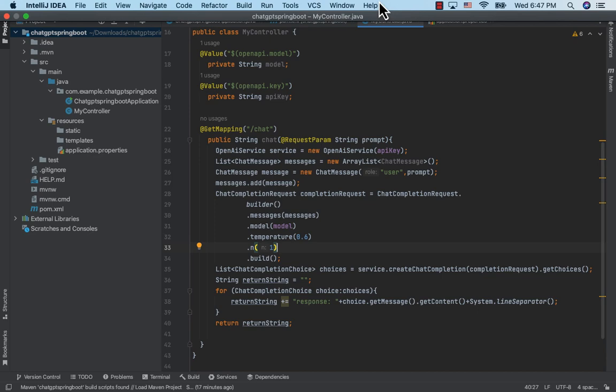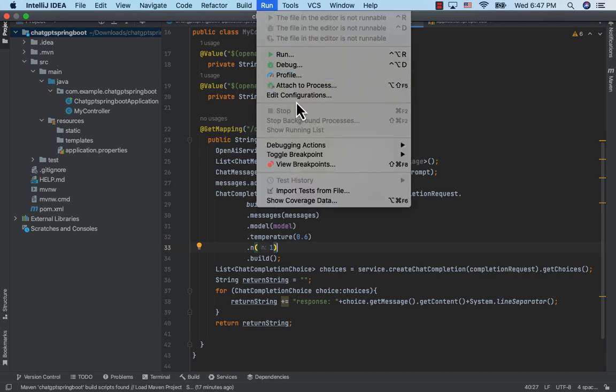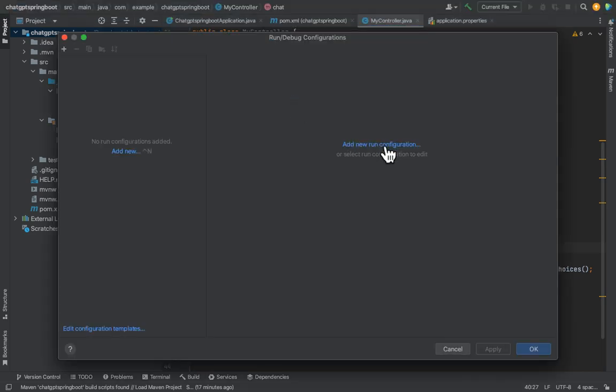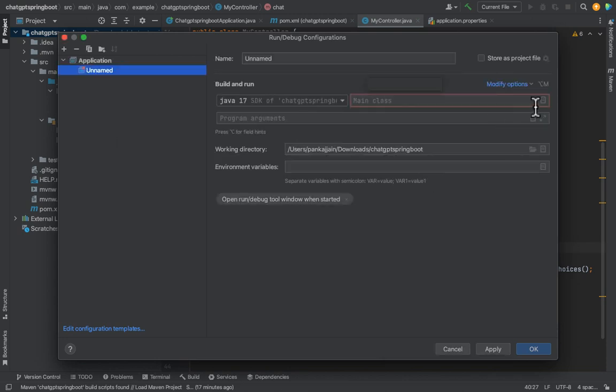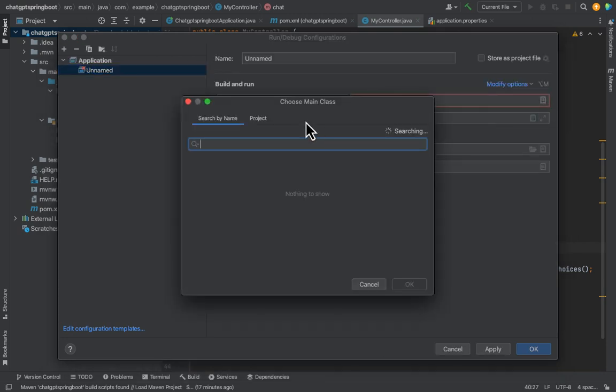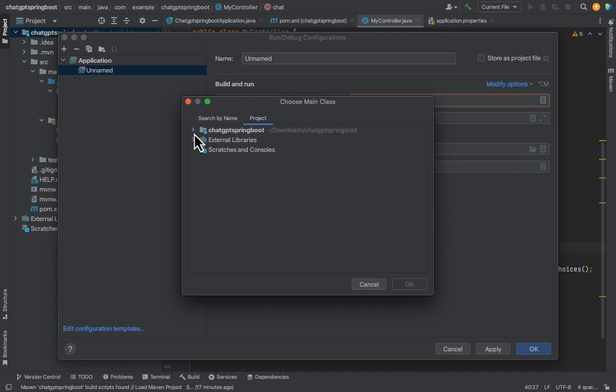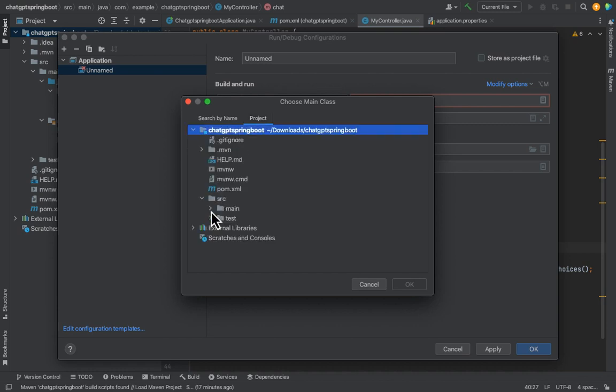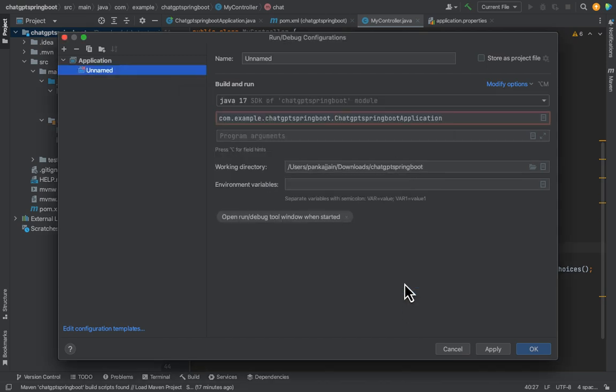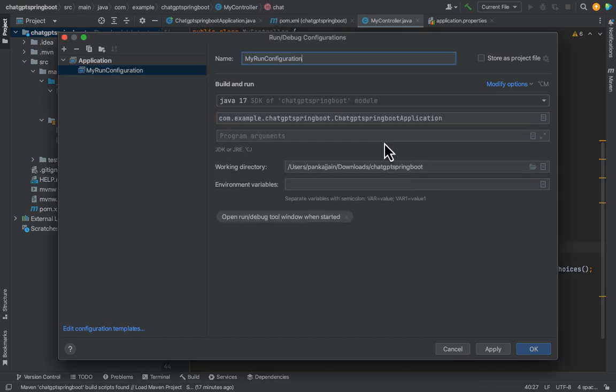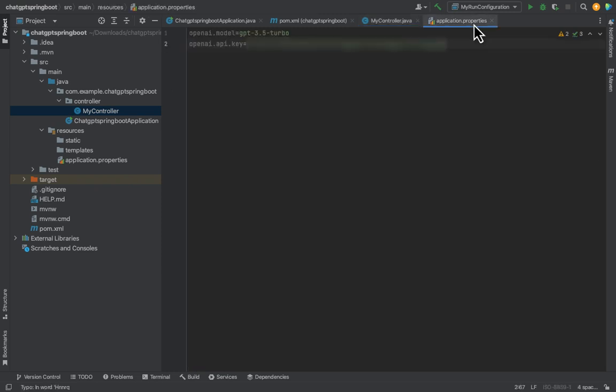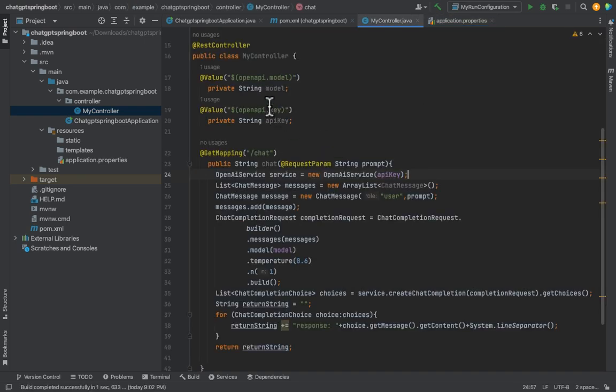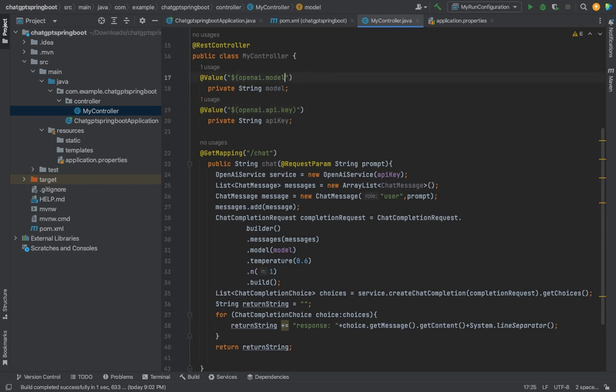Let's click on the run and then edit configuration. Add a new configuration as an application. Click on the main class. Go to project tab and navigate to our main application class and say OK. Let's name the configuration as my run configuration. Click OK. Now one thing I noticed is that we have not used the right braces and key names from the application.properties file in the value clauses. They should be named as openai.model and openai.api.key. Let's correct these. Let's also put the right braces. Alright, it looks good now.